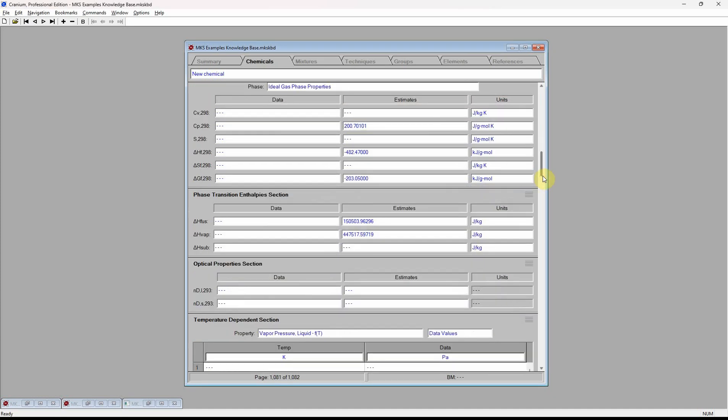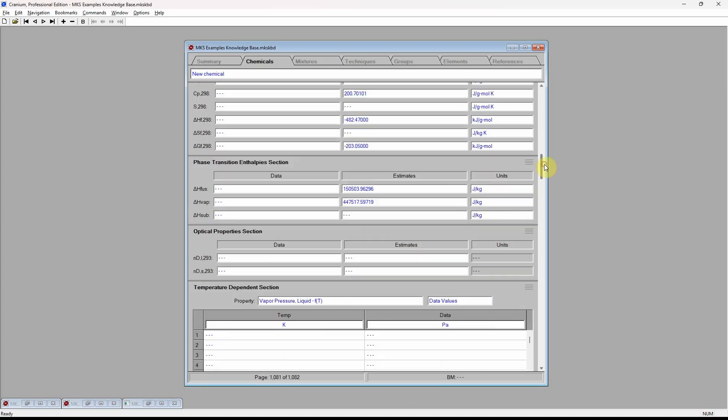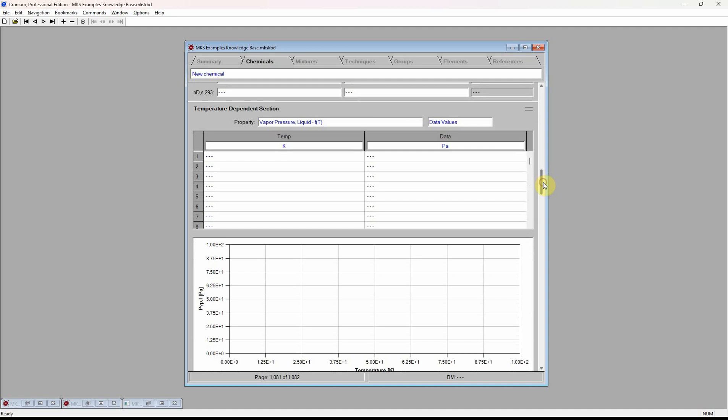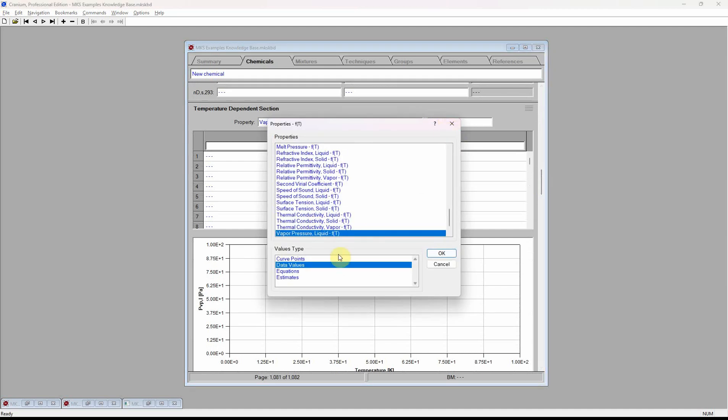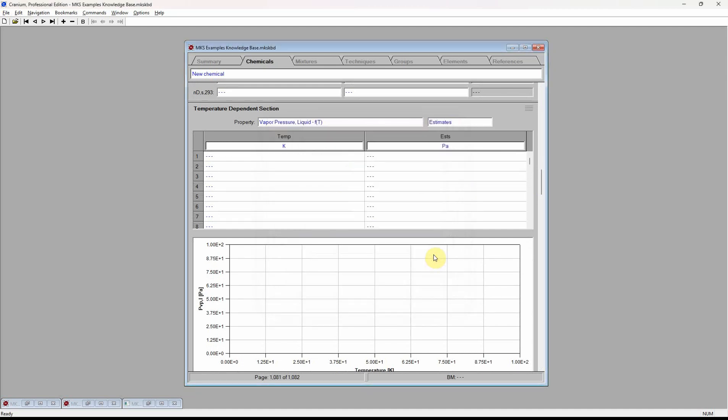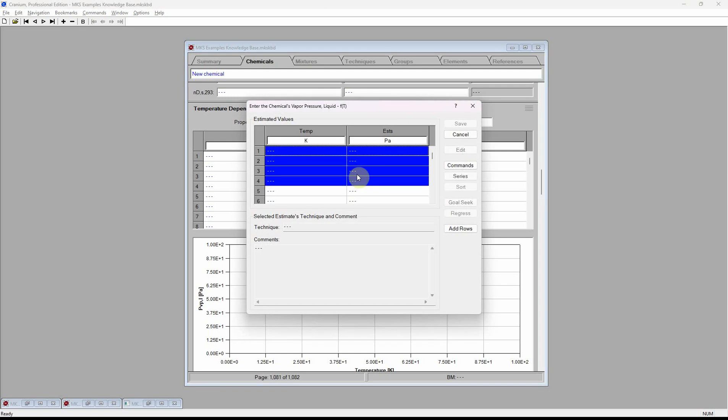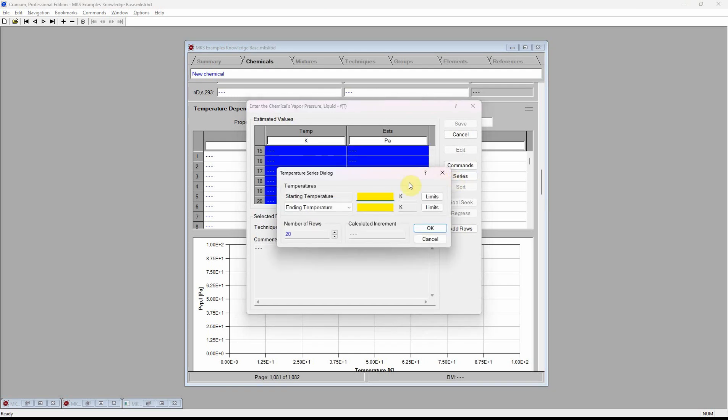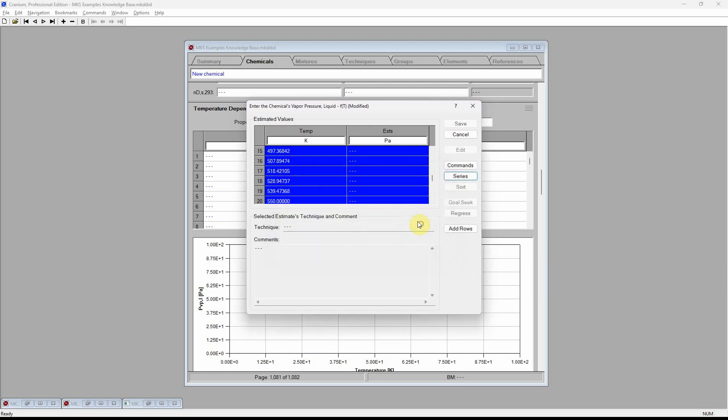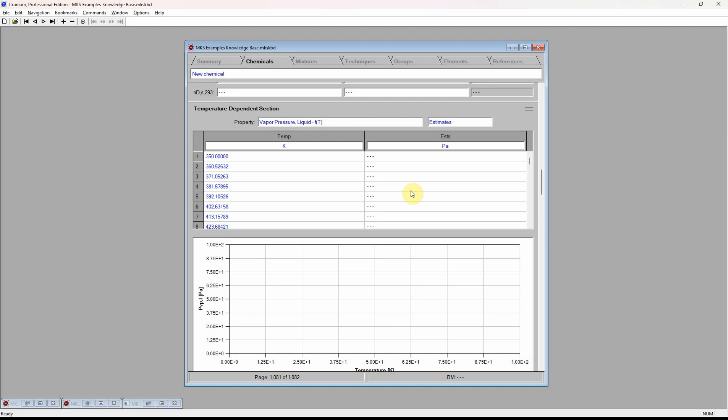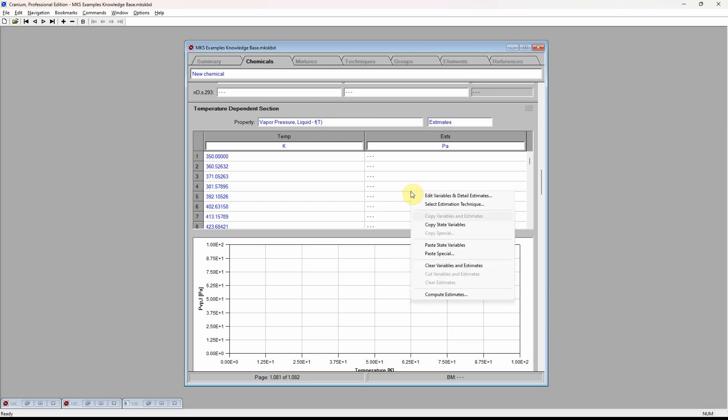To generate estimates for temperature-dependent properties, we enter a series of temperatures and then ask Cranium to calculate estimates.